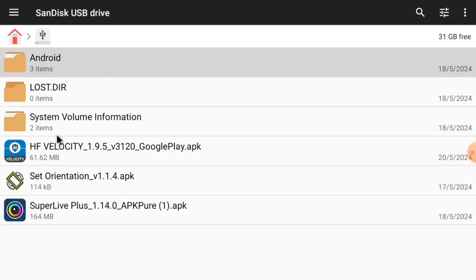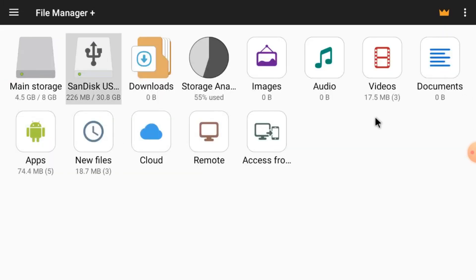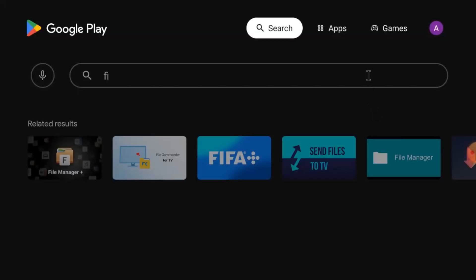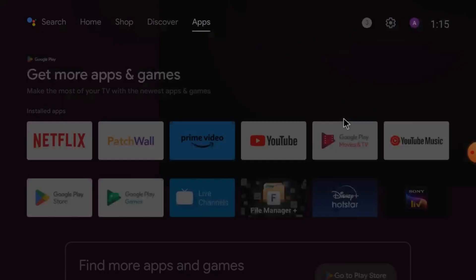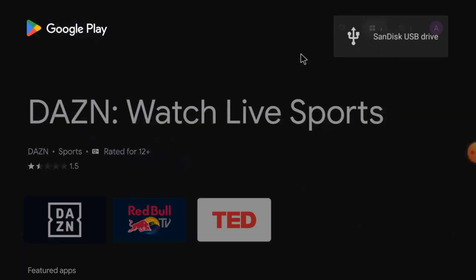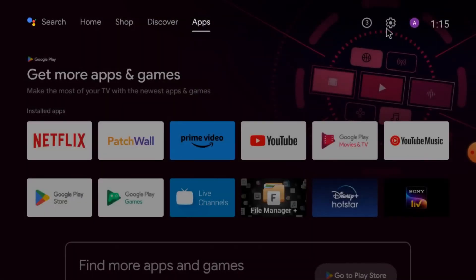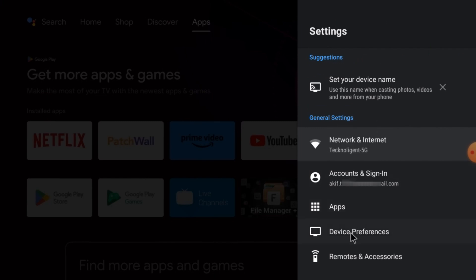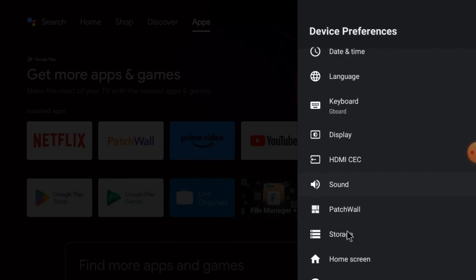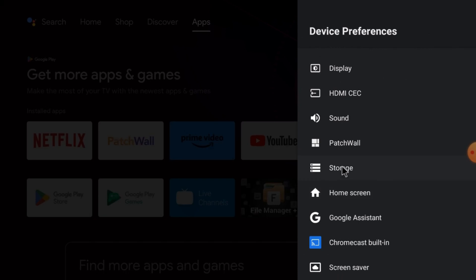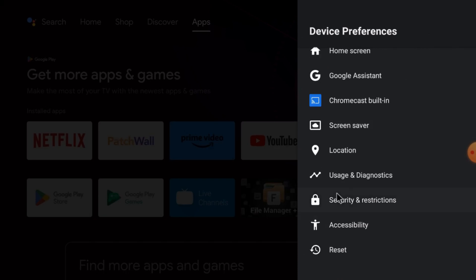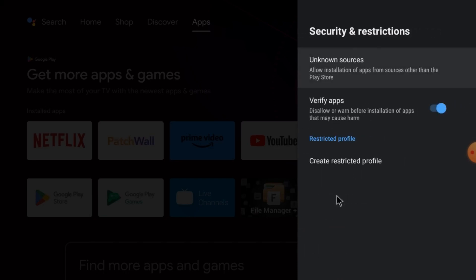Now just insert the pen drive into your Android TV along with an optical mouse. When you insert the pen drive it will directly open the file manager. Here you can see the two apps — Set Orientation and HF Velocity. Now go to Settings, then Device Preferences, click on Security and Restrictions, and enable 'Verify Apps' and also 'Unknown Sources'.